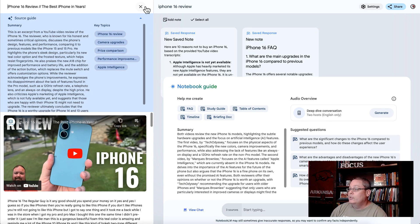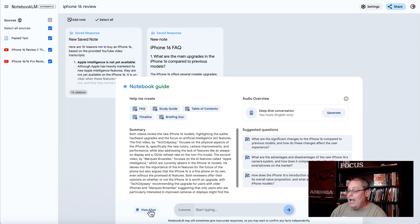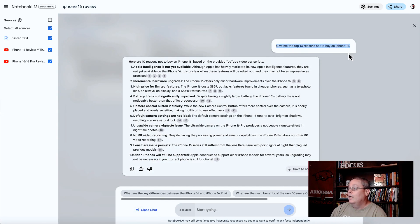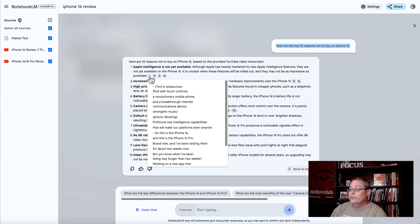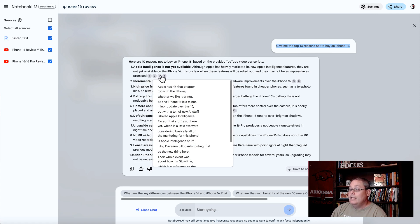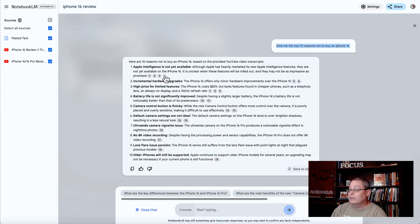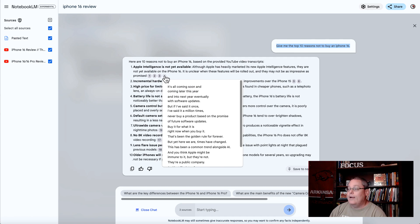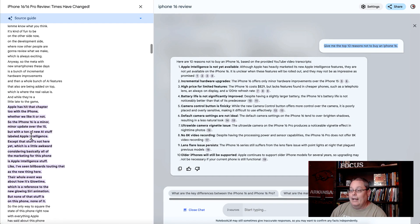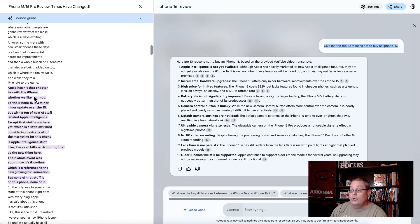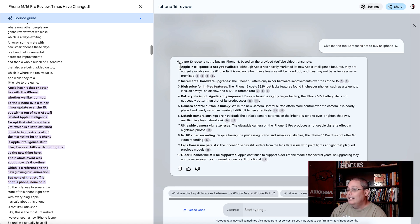When you come back to this and close out this source and you're having a chat — I had this chat earlier — I wanted it to give me the top 10 reasons not to buy an iPhone 16. What it's doing is referencing the sources. You can see it's pulling up these references, and in each one you can see what is going on about the iPhone 16. You're pulling all these sources, having this conversation, and you can click on any one of these references and it's going to highlight it. For example: 'Apple has hit a chapter two with the iPhone, whether we like it or not — the iPhone 16 is a minor update over the 15.' It highlights the fact that Apple Intelligence is not available, giving you that information.